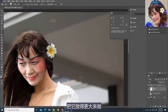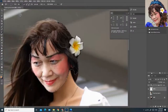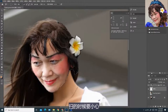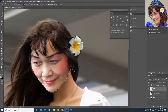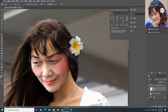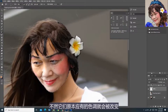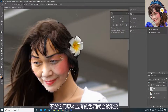如果圆圈太大不方便修补，你可以在这里把圆圈缩小，然后在面孔上扫描。扫的时候要小心，尽量不要扫到不必要的地方，例如头发、眼睛、嘴唇等，不然它们原本应有的色调就会被改变。